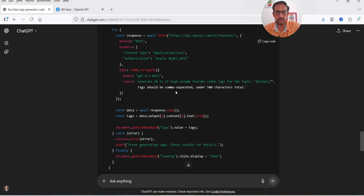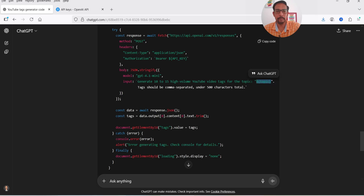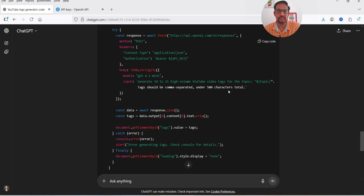Let me show you the prompt being sent to ChatGPT: 'Generate 10 to 15 high volume YouTube video tags for the topic' — and whatever you enter here is used as the topic. Tags are comma separated and under 500 characters total. If you want to change the prompt, you can — for example, change '10 to 15 high volume' to '5 to 10 high volume YouTube video tags.' You can modify the prompt submitted to ChatGPT.